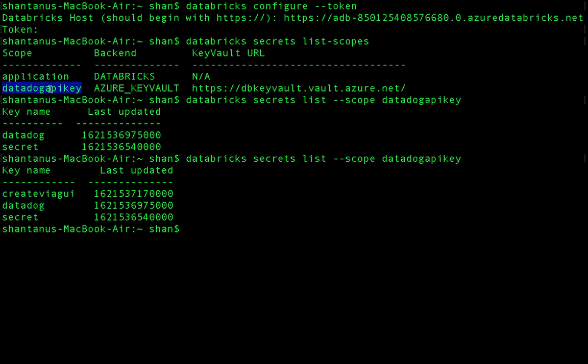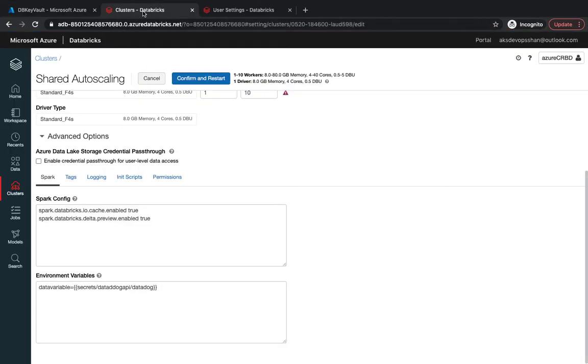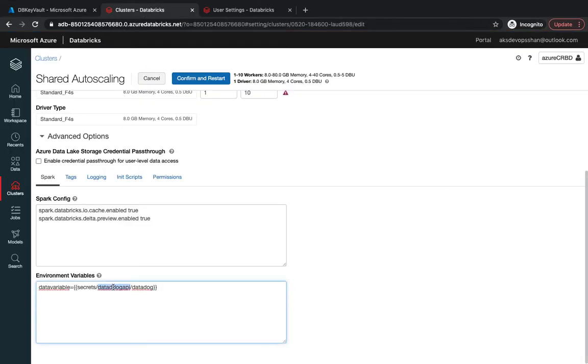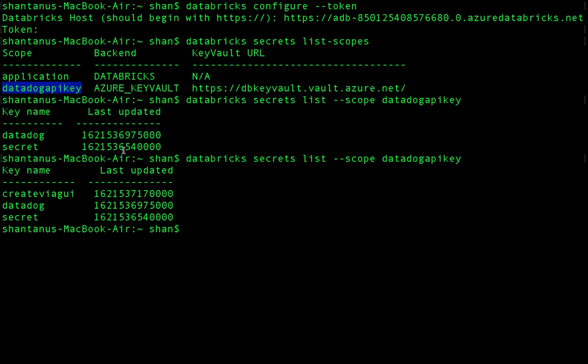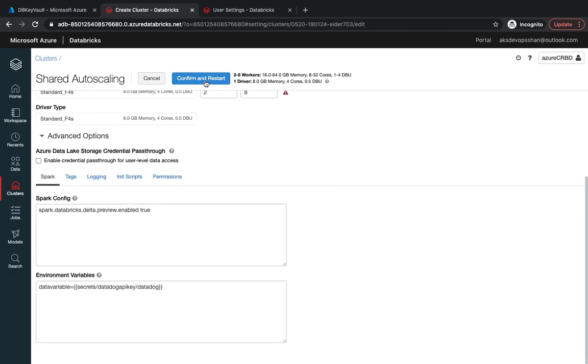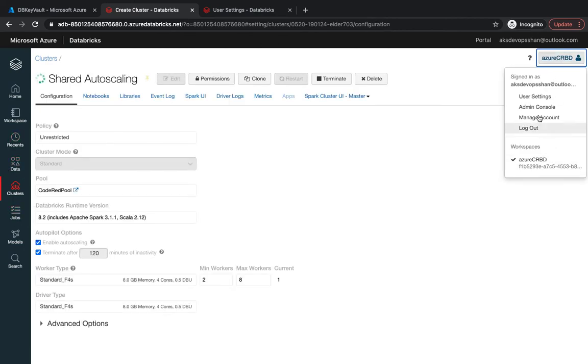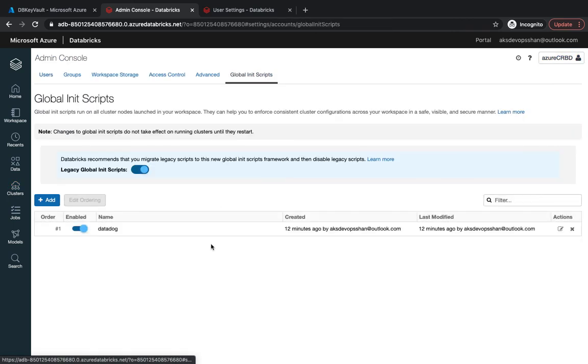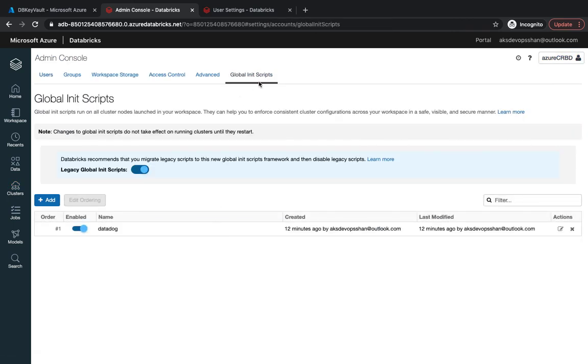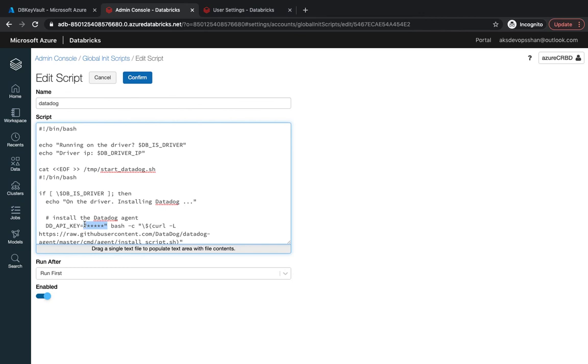Coming back to our original question, this is our scope name. I'm going to go back to my cluster configuration, put it in the environment variable followed by the key which is going to be 'datadog'. Before this, I'm going to go to my admin console, go to my global init script, and we can just define whatever variable we have just defined right over here.